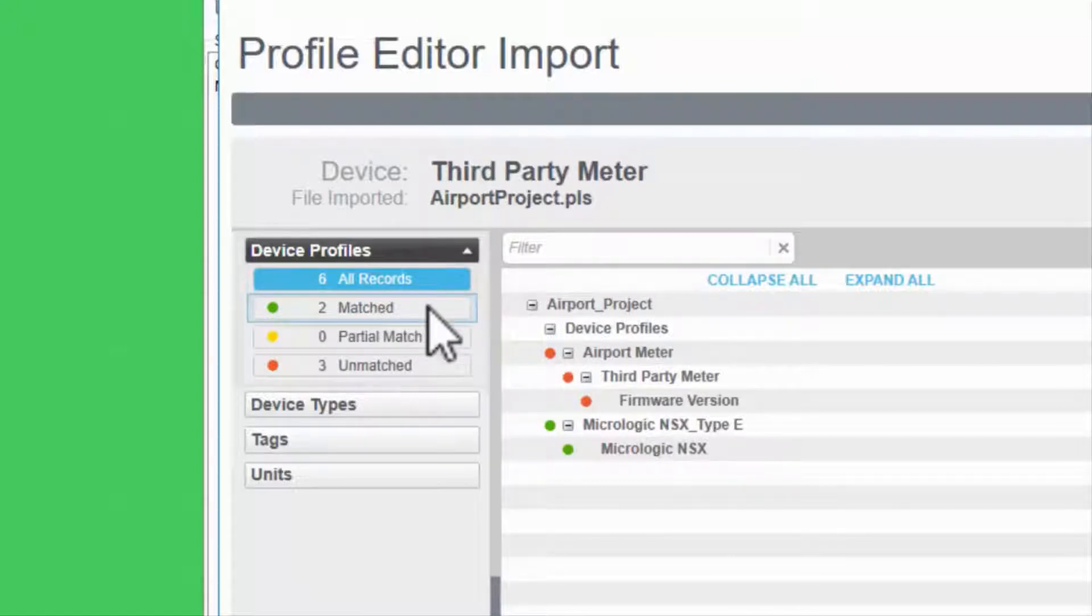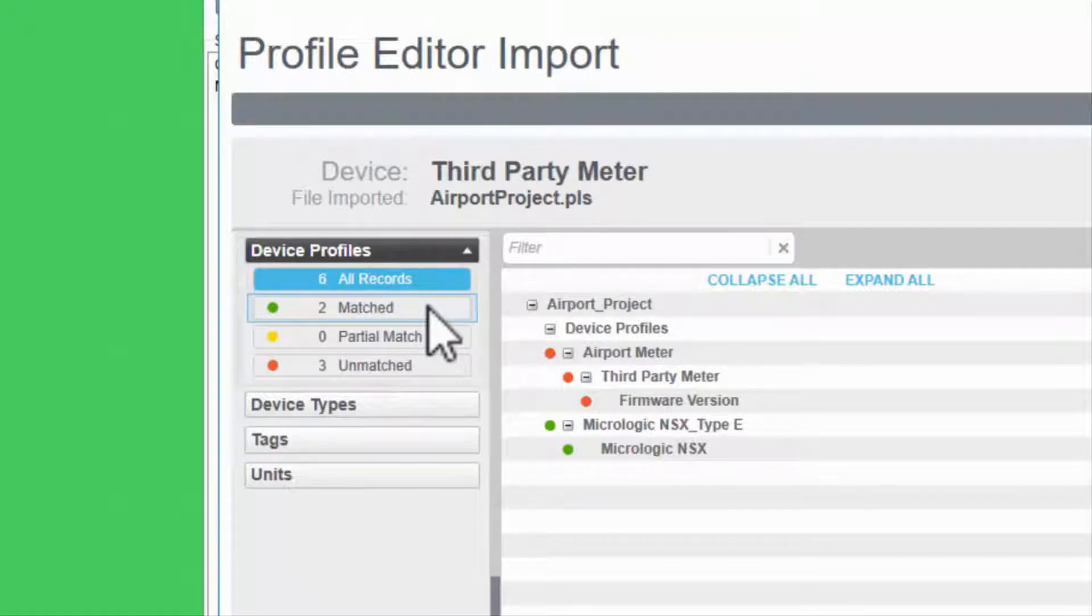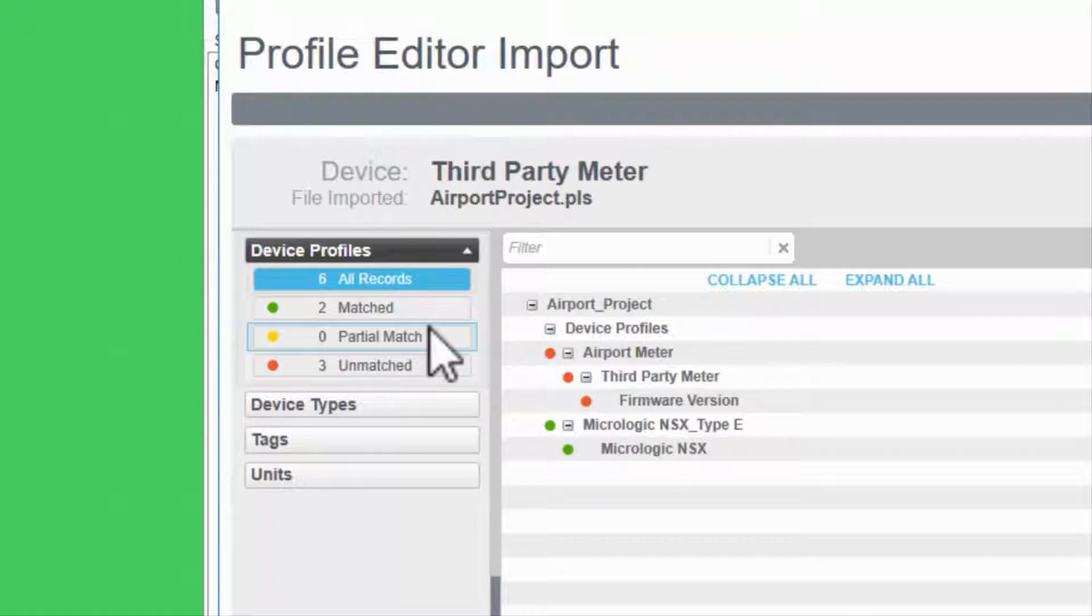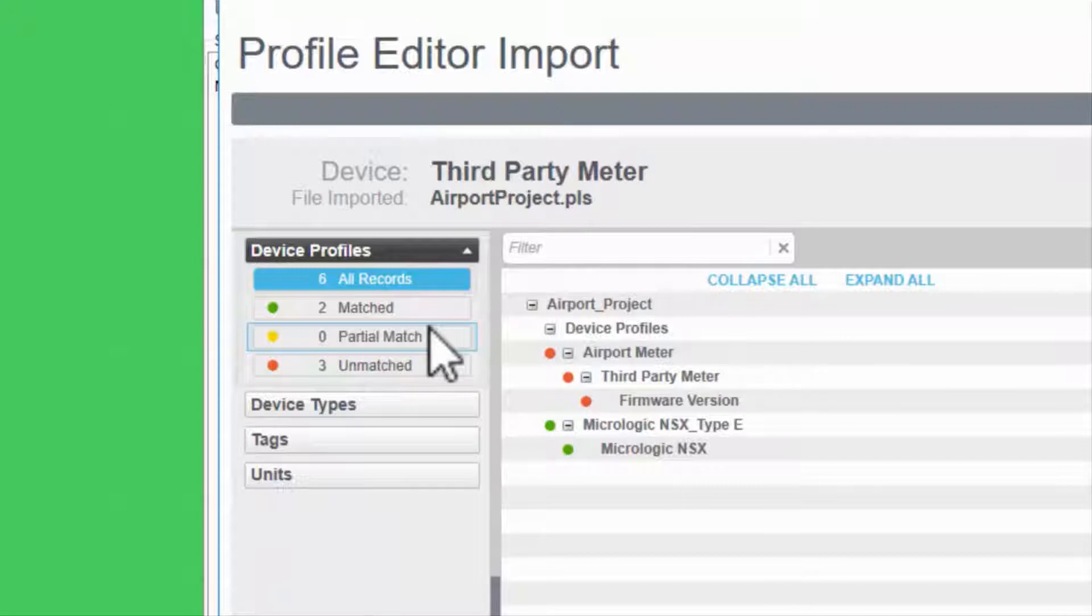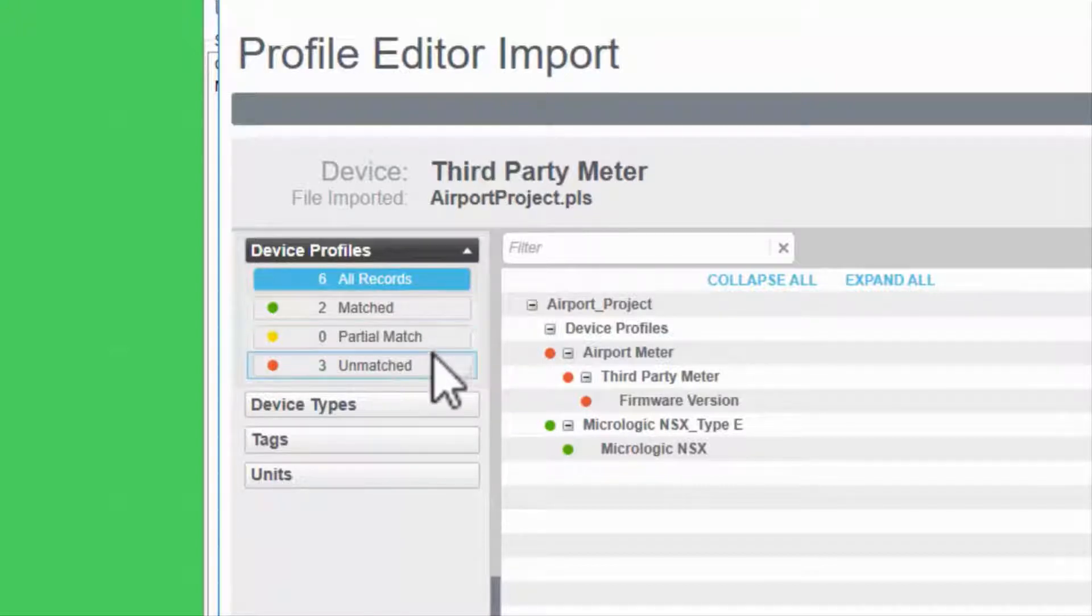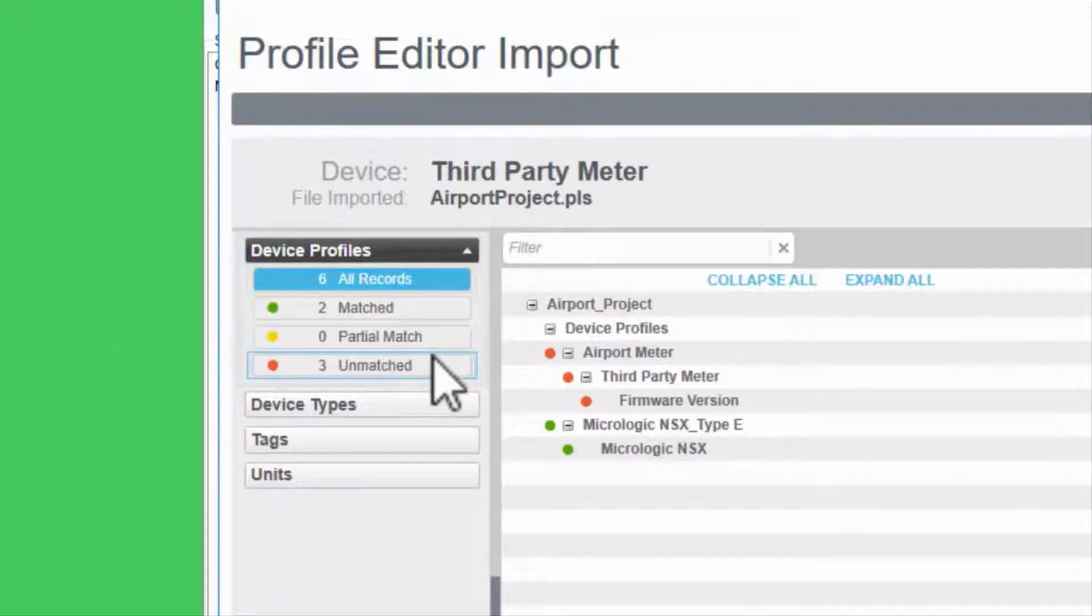Green objects have a perfect match in the database and do not need to be imported. Yellow objects match with a name in the database, but will need some manual verification to verify the match. Orange objects have no match and need to be created.